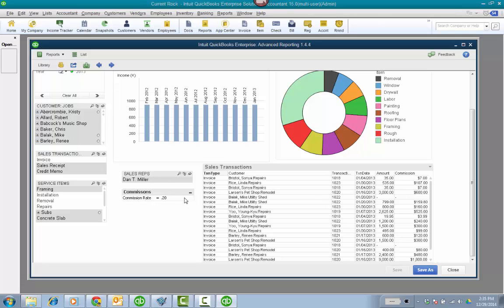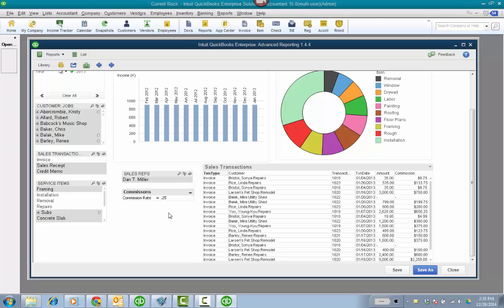And so when I change the rate, it's going to update. Let's do 0.10. It's going to update the column. And so you can figure out exactly what the commission is for your employees to then go cut them a check. It's something that QuickBooks just doesn't do on its own.